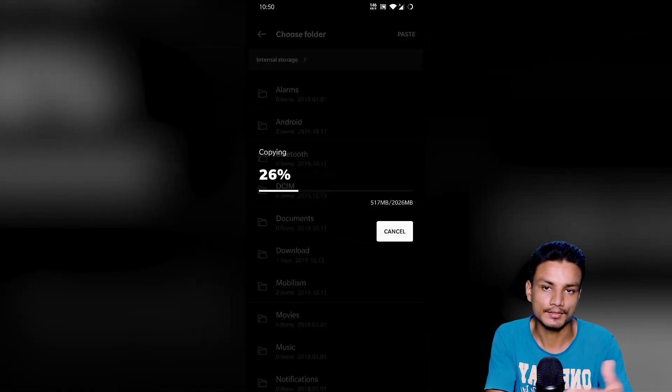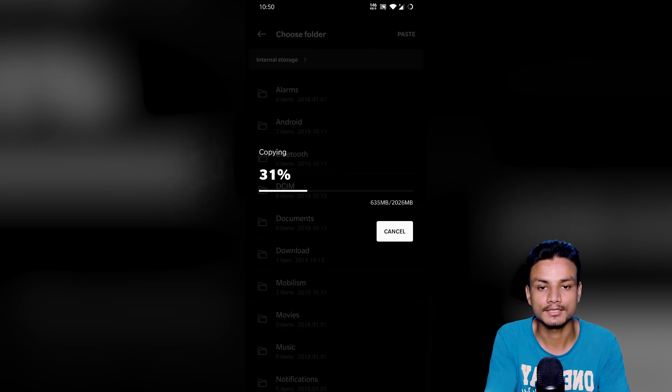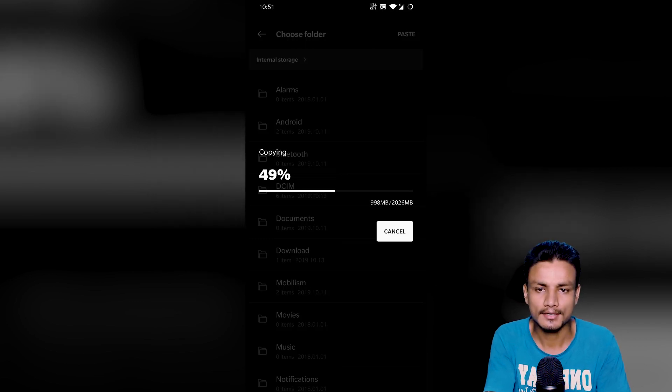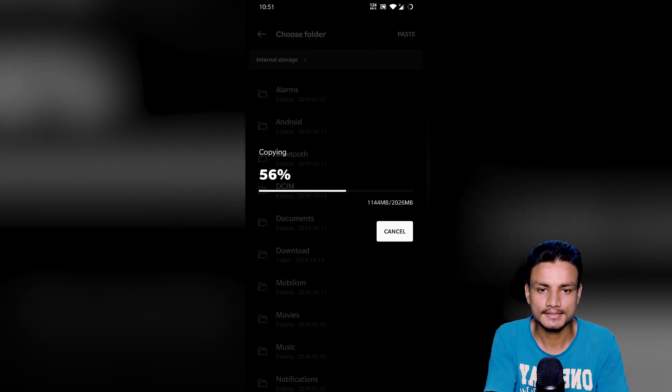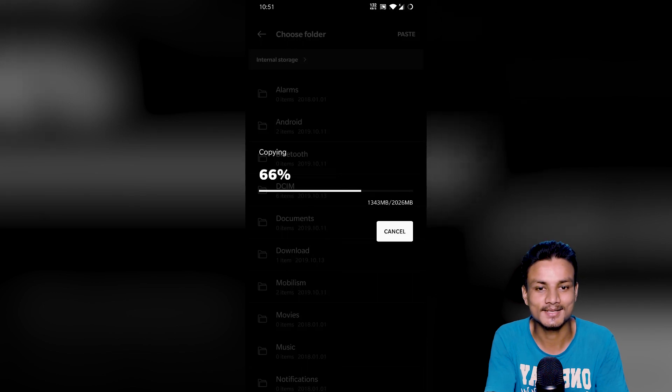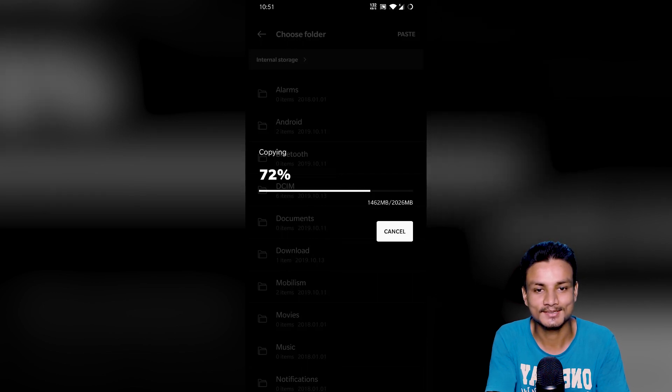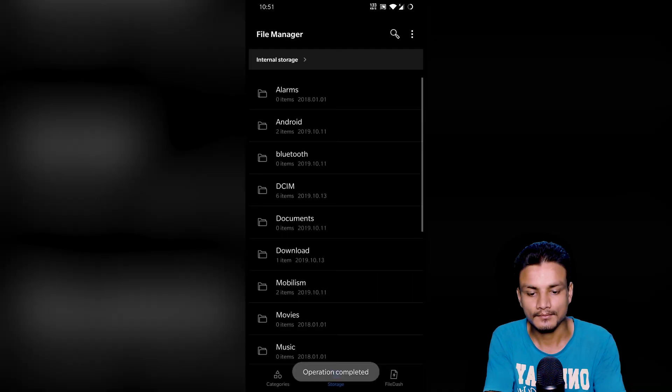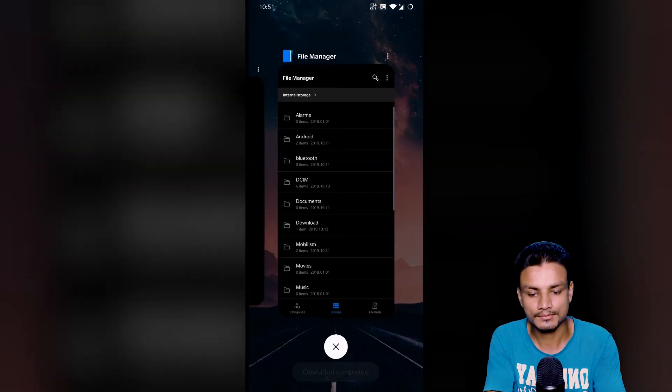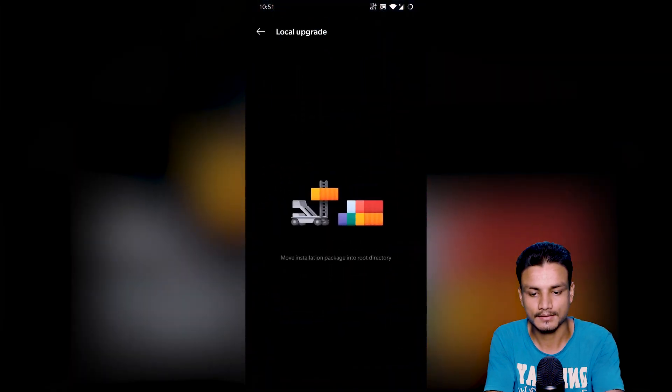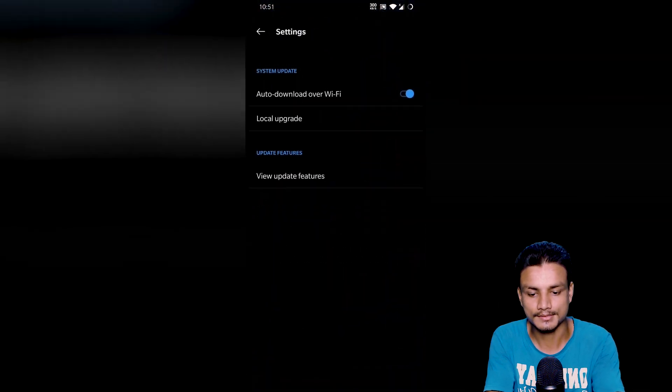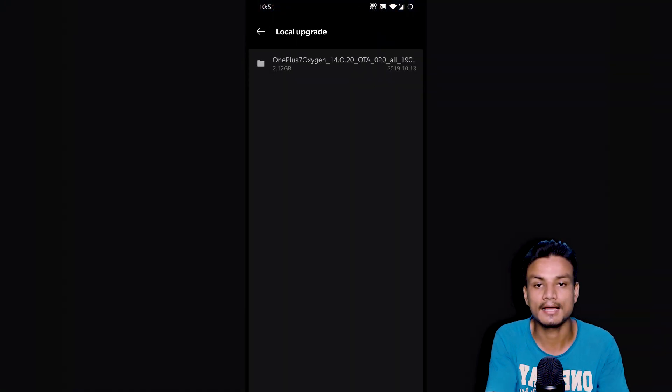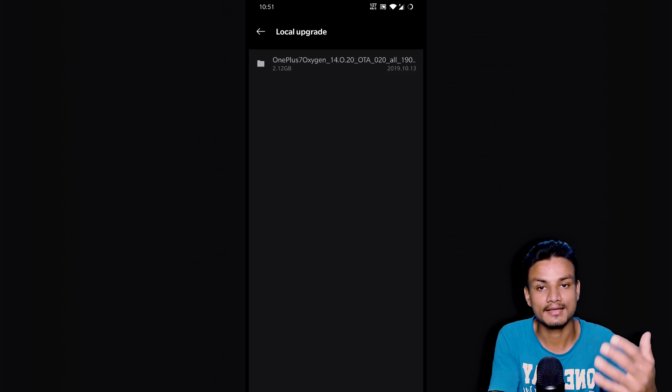I'm just going to wait until it copies. Actually, it is really fast, so I don't have to wait long. Hope this works. Okay, I'm going to go step back.